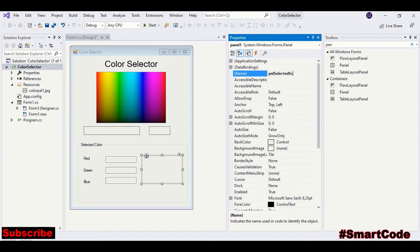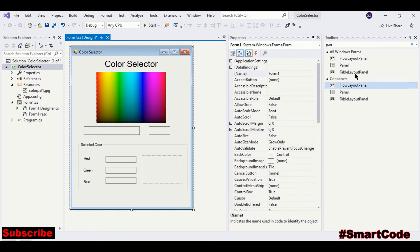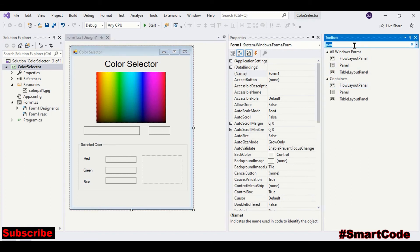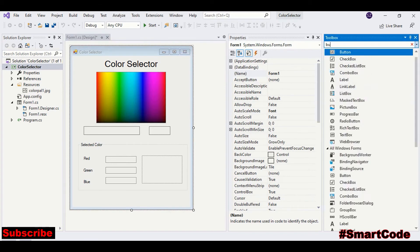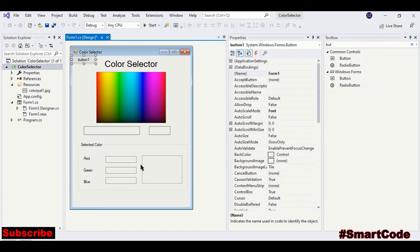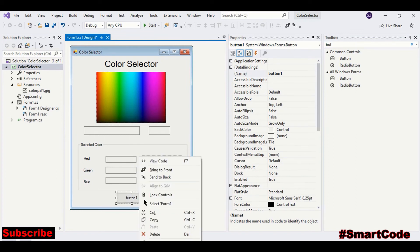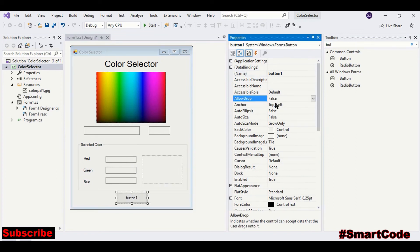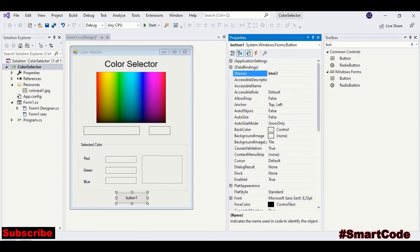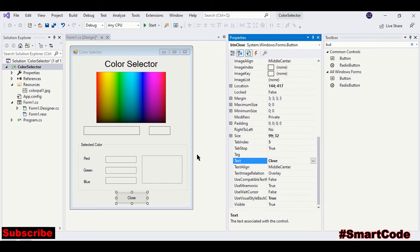Okay, so our interface is almost ready and we need only a button control to close the application. You can name it close and text should be close.